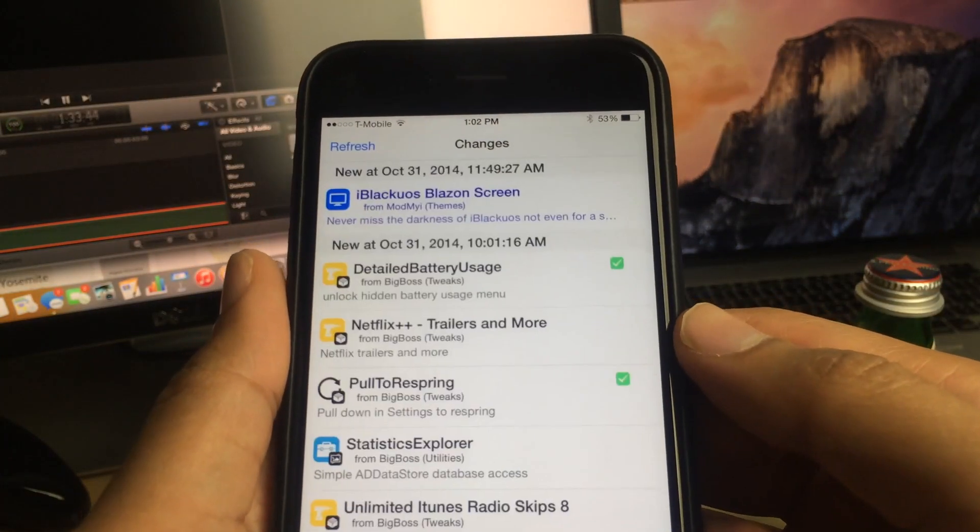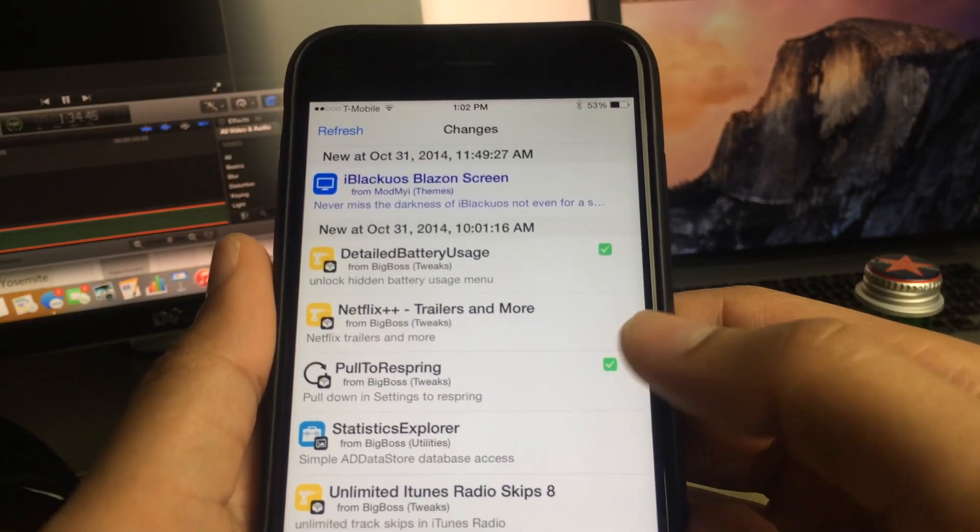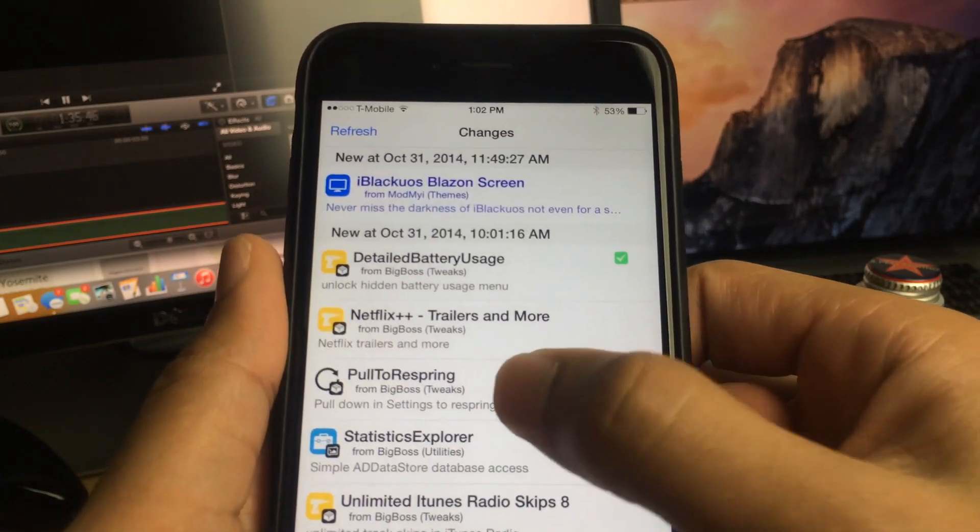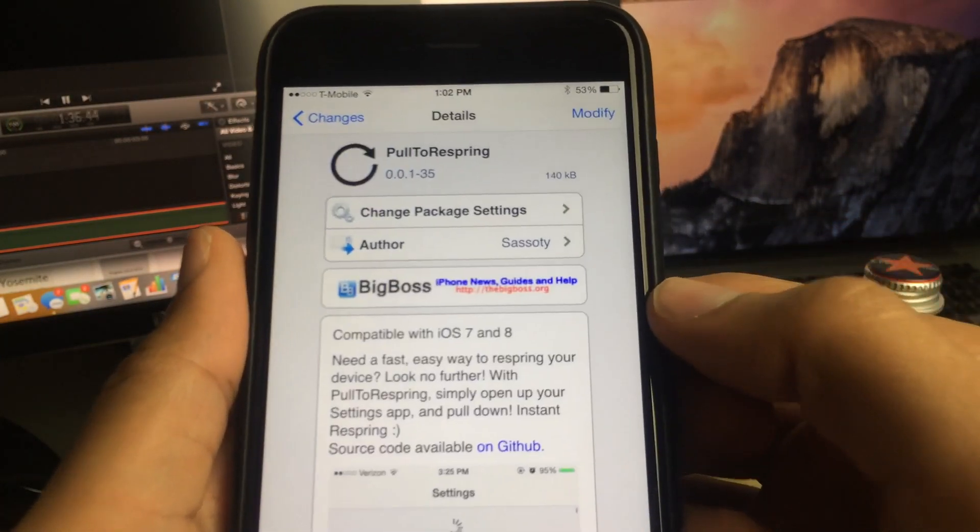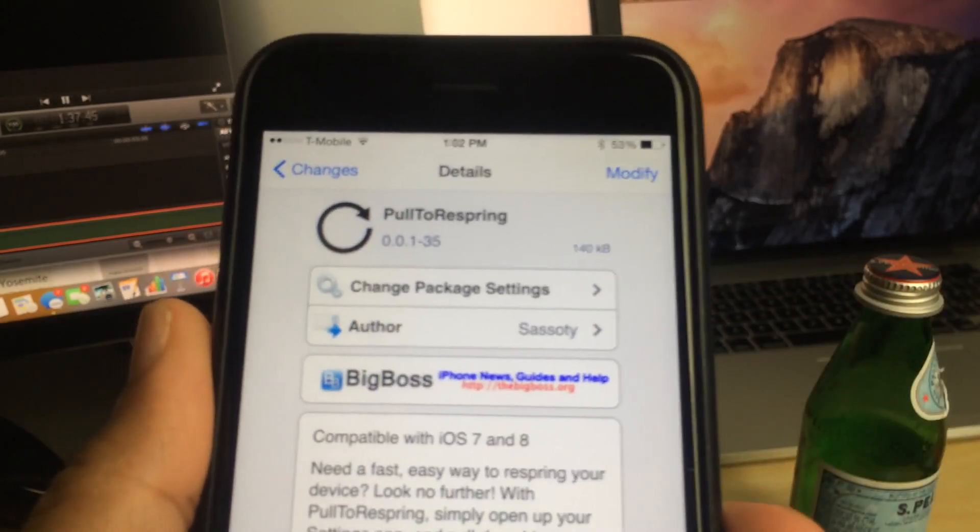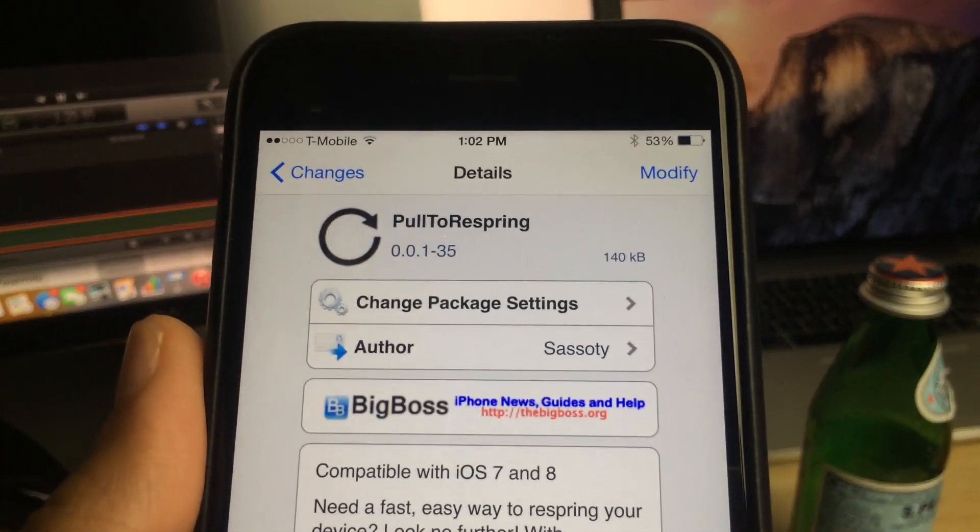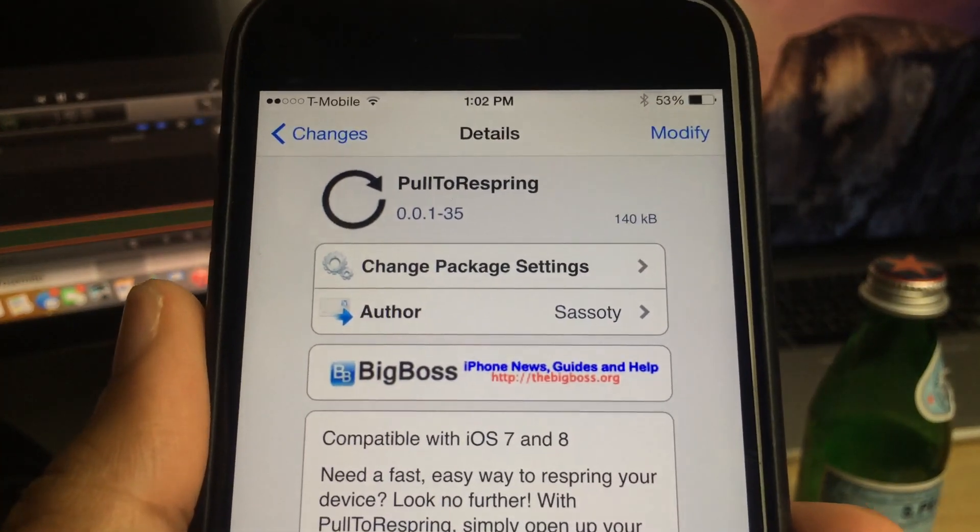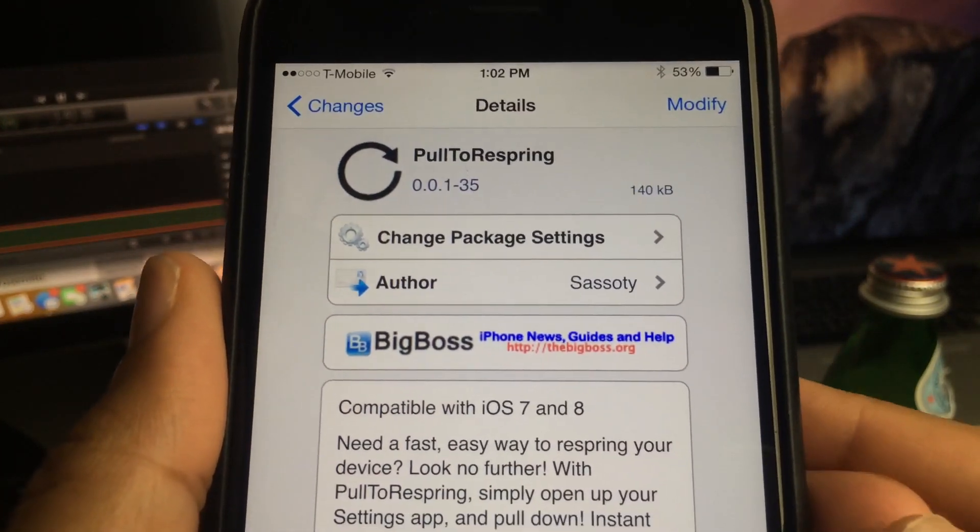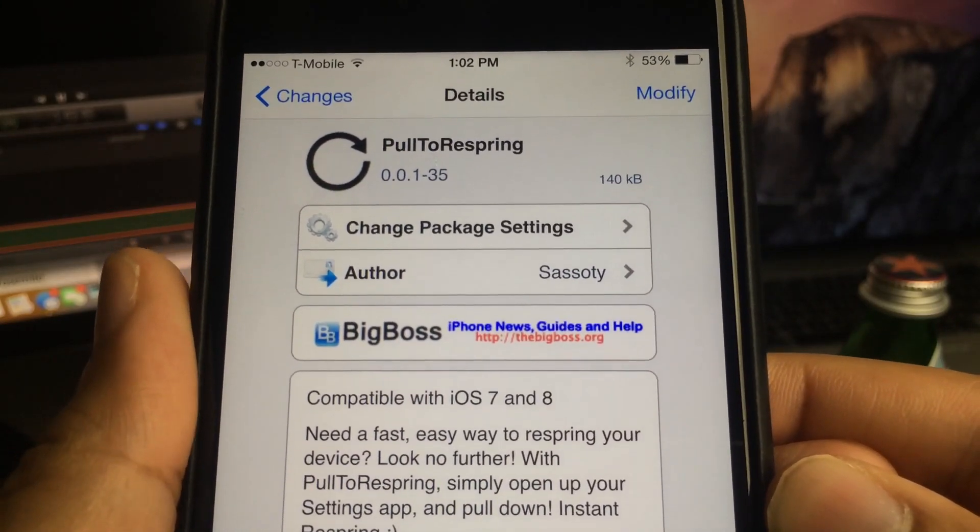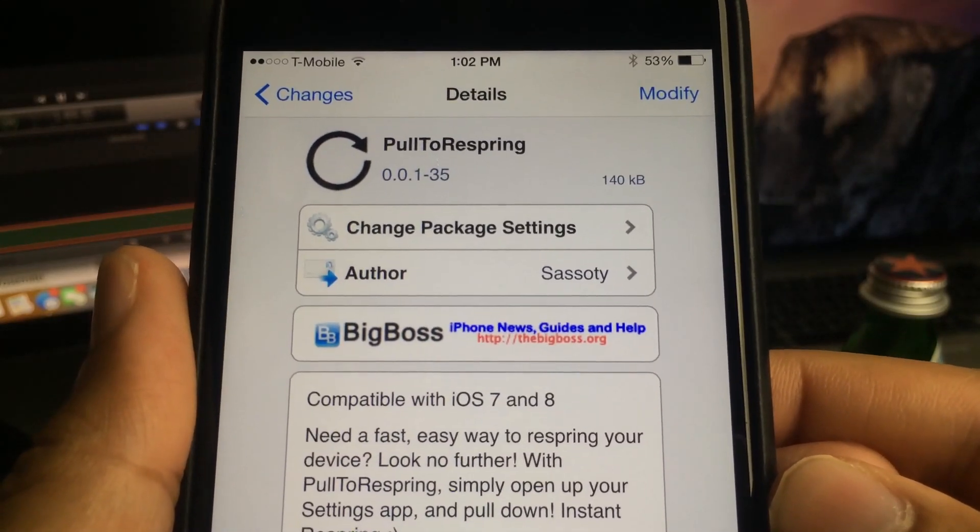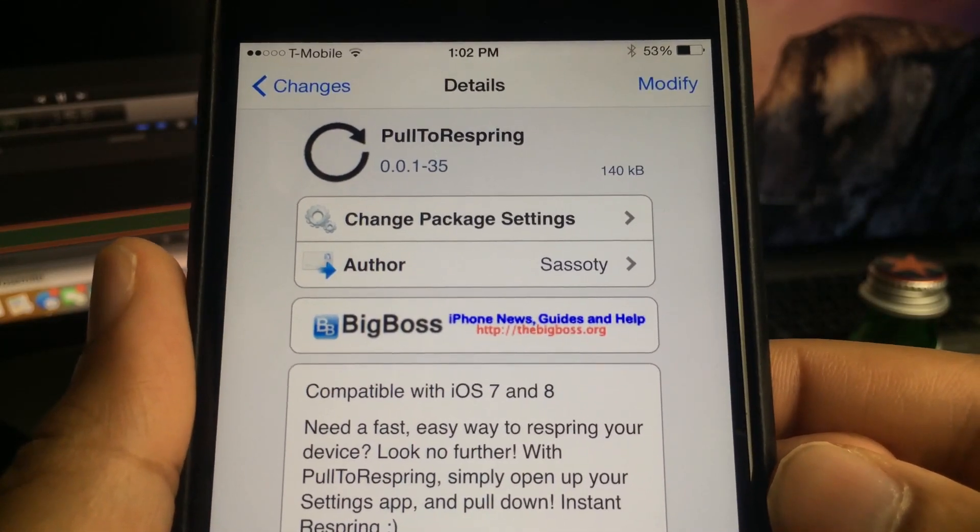And this is a tweak that works not only on iOS 7 but of course iOS 8 as well. It is called Pull to Respring, appropriately.